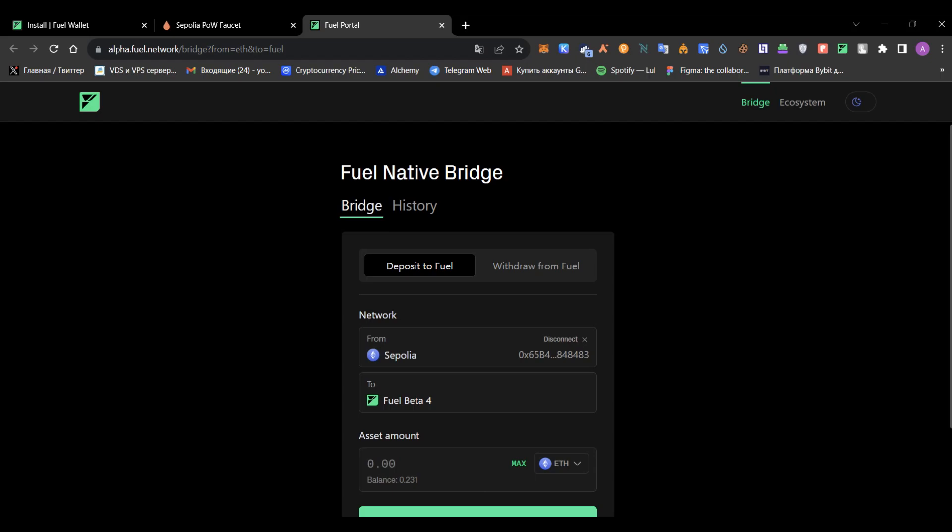As you may know, Fuel Network recently released their bridge, so we'll test it out. All you need to do is complete simple steps I'll tell you during this video. It's quite simple.